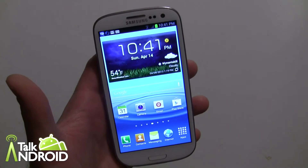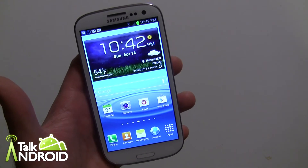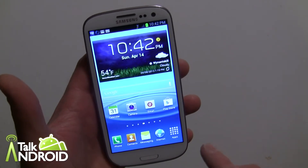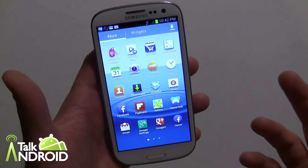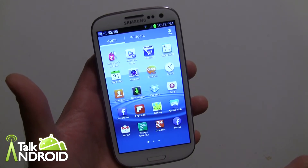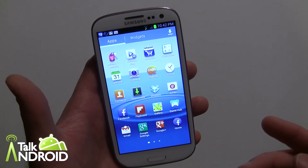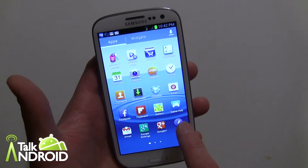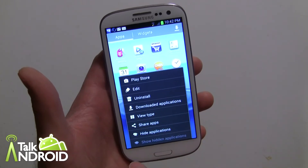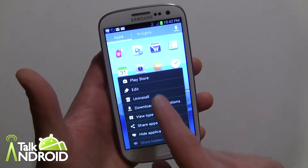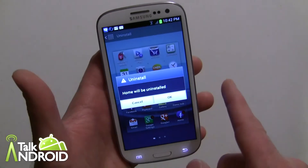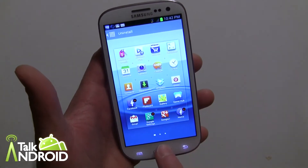Now let's say you want to uninstall Facebook Home completely. You can go into your Apps — and each phone is different. Right now it's only available on HTC phones, the Galaxy S3, Note 2, and the upcoming Galaxy S4. On HTC you can just hold down the widget and drag it up — it'll say Uninstall. On the Samsung Galaxy S3, go to your launcher drawer, tap the menu, hit Uninstall, then tap the app and Home will be uninstalled.